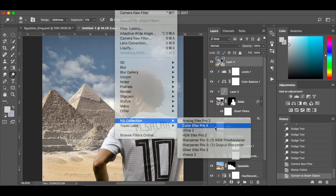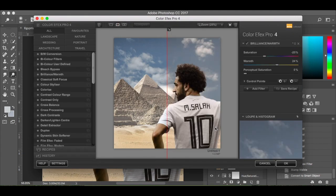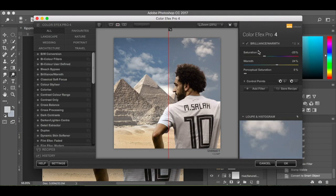I'm going to Color Effects Pro 4. I'm going to go to Brilliance and Warmth — it's already selected. My saturation is minus 25% and the warmth is 24%. I've got this little slider here and you can see the difference. I'll keep it roughly half and half. That's brilliance and warmth.